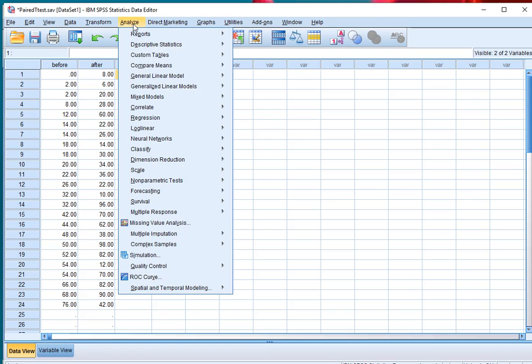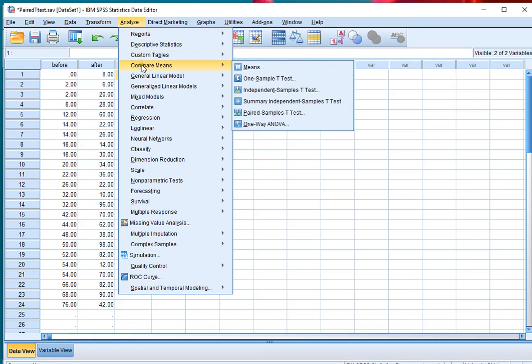Click on Analyze, then Compare Means, and then click on Paired Samples t-test.